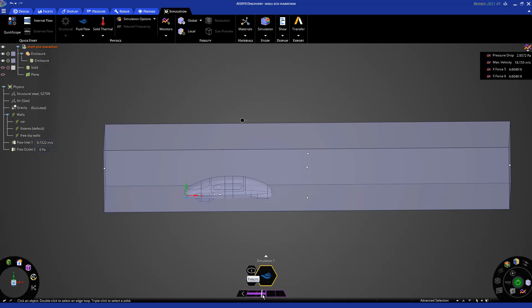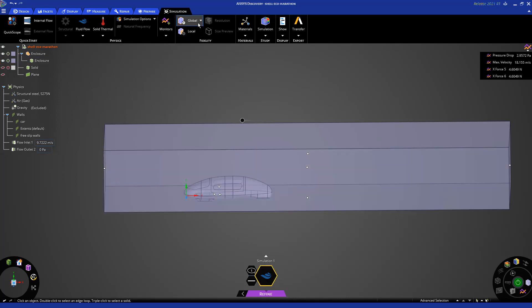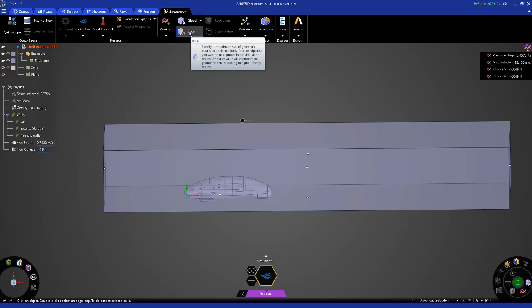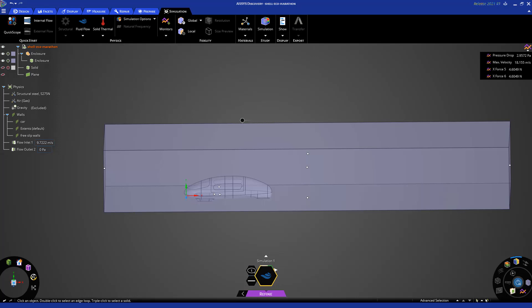Also, you can use this fidelity bar here to increase the fidelity, meaning that it's going to refine the mesh further. But you can also go to a global setting and determine your sizing function that you want based on curvature and proximity, or let the solver do it. And you can add some local sizing for your mesh. So here I hit solve. So first thing that Discovery does, it creates a mesh. So once this green color here is at the half of the progress bar, I can see the mesh.